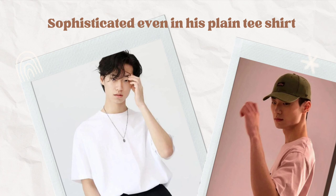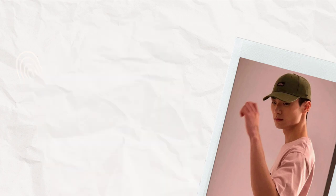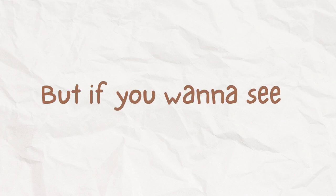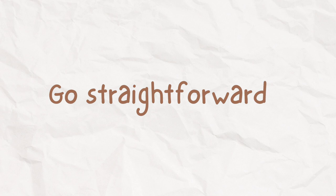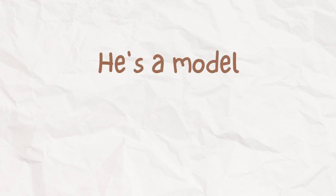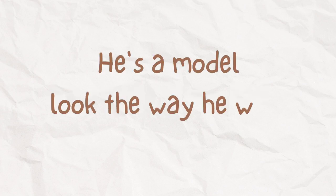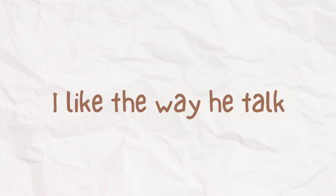Sophisticated even in his painting shirt. But if you wanna see him now go straight forward. He is a model, looked the way he walked, he liked the way he talked.